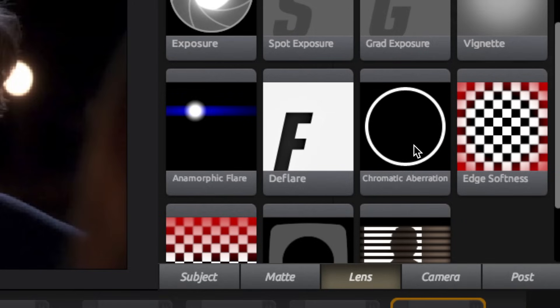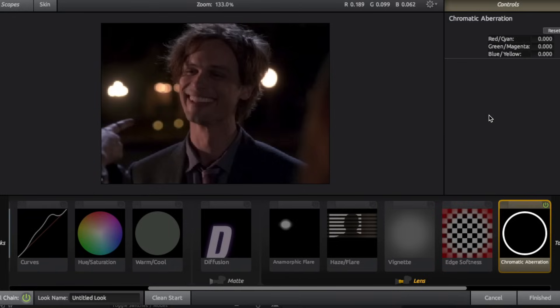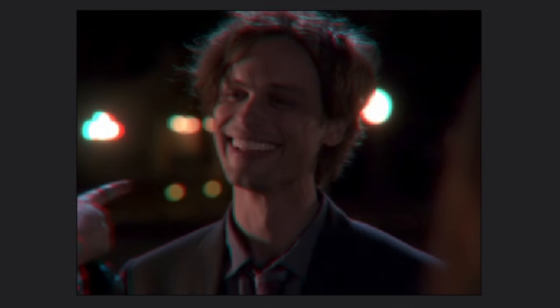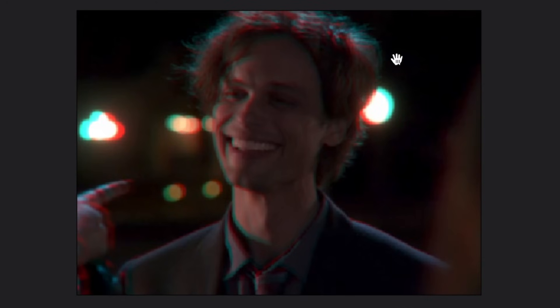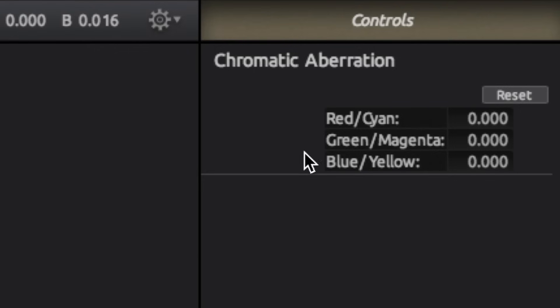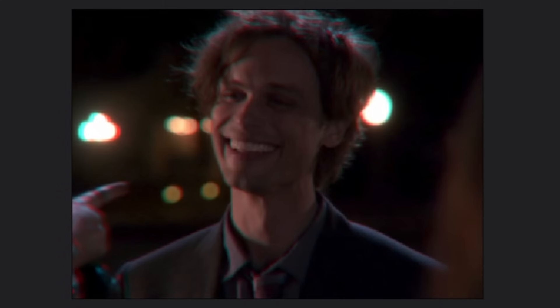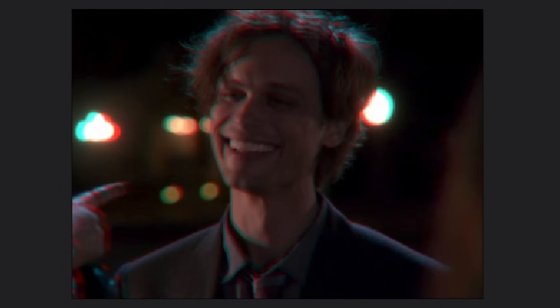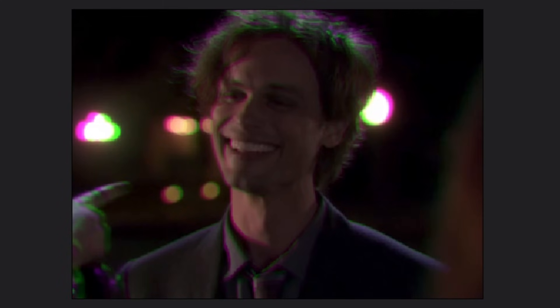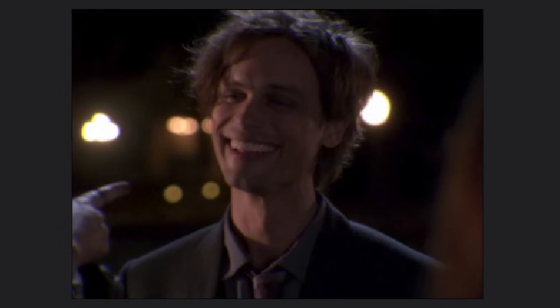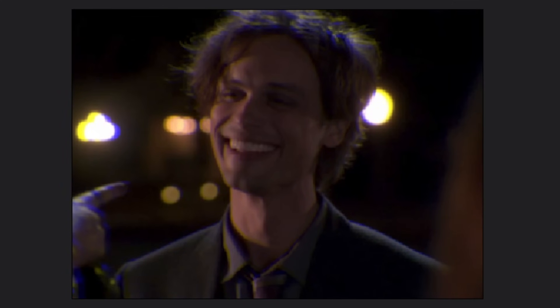Next we have chromatic aberration. I can't really explain how this works, so I'll just show you. So I'm just going to increase this red cyan category and it kind of adds like another layer to your clip. Kind of like a glitchy effect. There are three different color categories. So as I showed you, there's red and cyan, there's green and magenta, and there's blue and yellow.